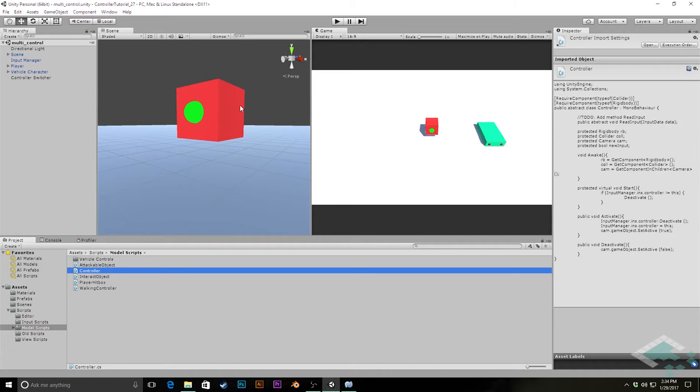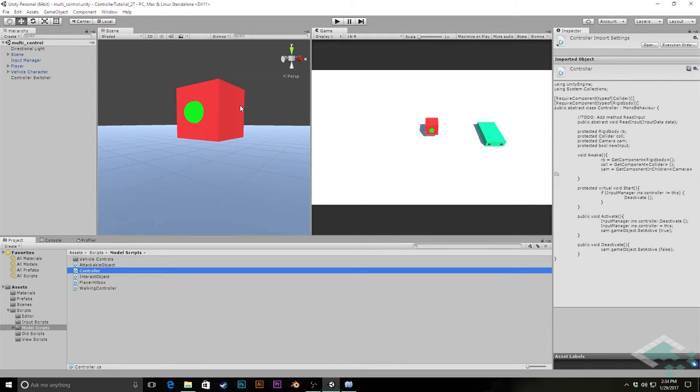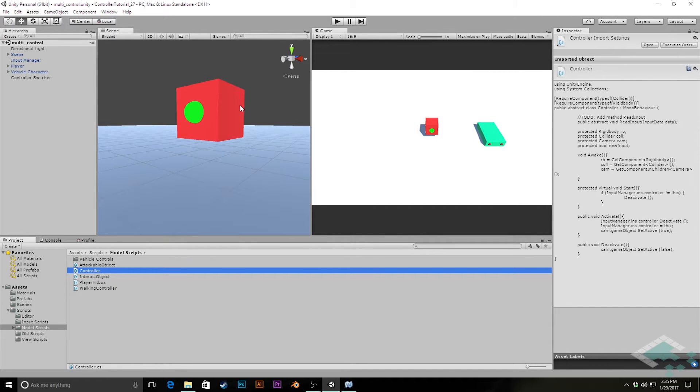We're going to do all that using our activation and deactivation methods that we created in our controller script, both by modifying them a little bit as well as overriding them inside of some of our specific controllers. So to start this, we're going to jump to our controller script.